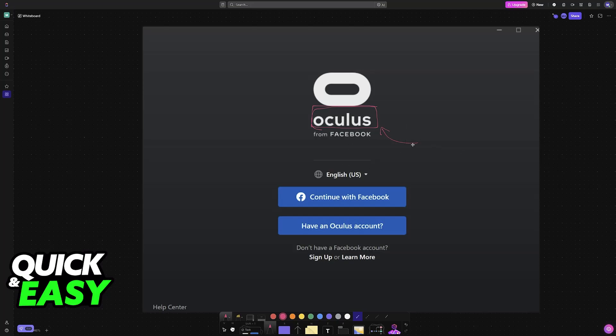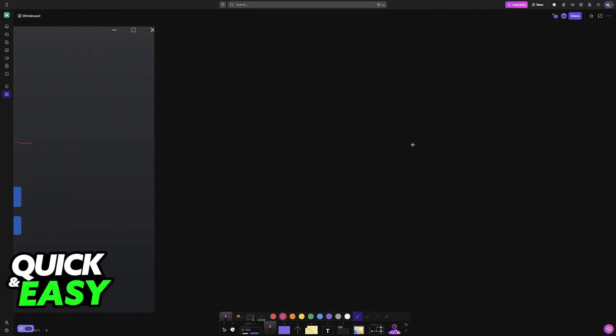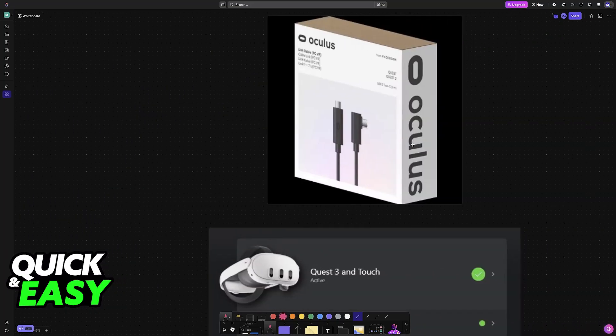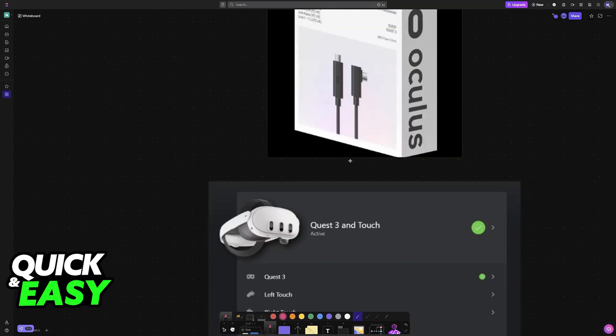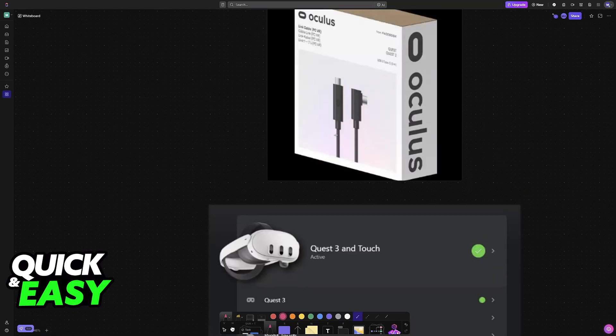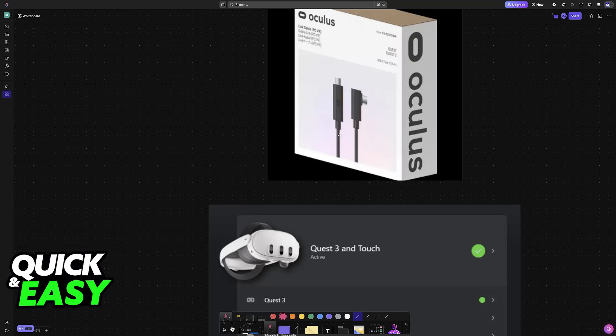So download the application, sign in with your account, and like I said, you will be connecting them primarily with a cable. Using a cable gives you the most performance possible, ensuring that you will have the best experience.